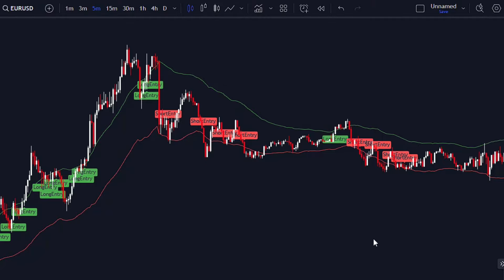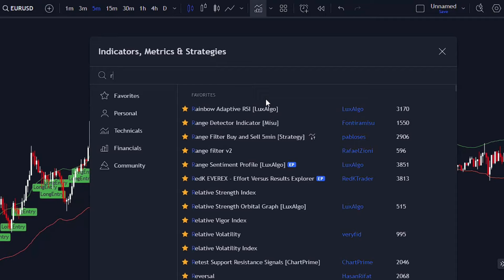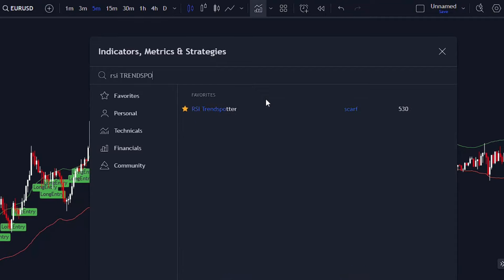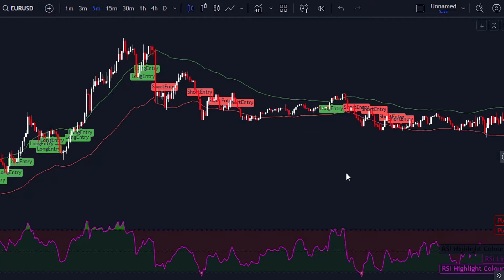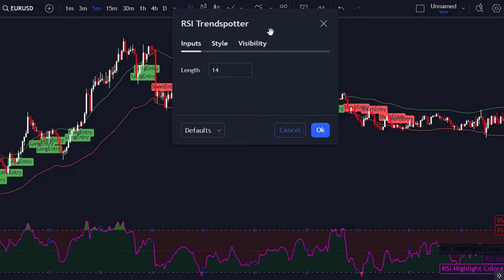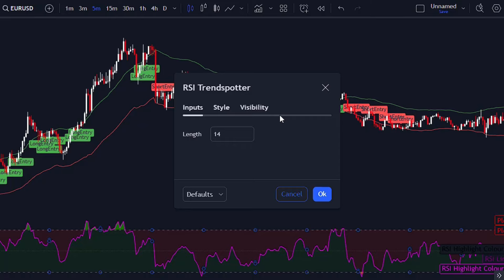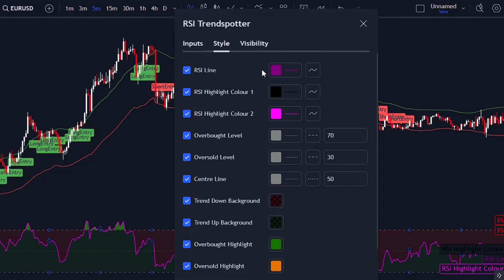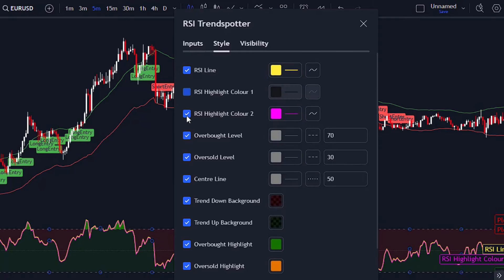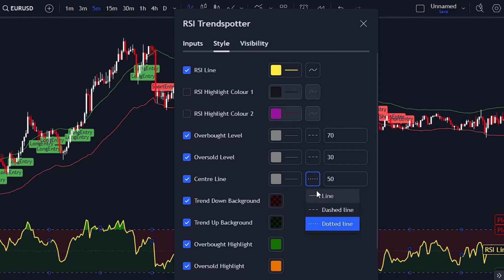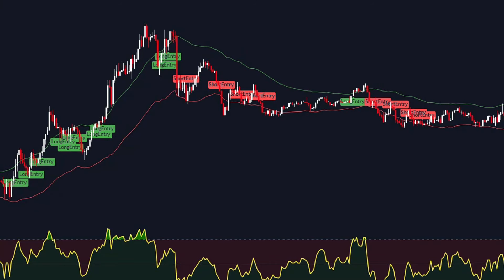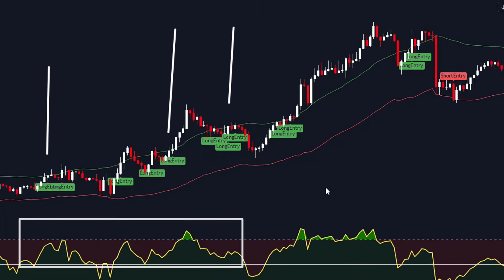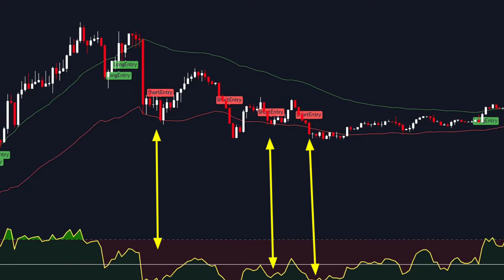Now, to achieve those jaw-dropping results, we didn't just rely on the ATR breakout indicator alone. We also brought in another heavy hitter called the RSI trendspotter. Adding this indicator to your chart is a breeze — just head over to the indicator section. Make sure the settings match the ones I've used. We use the RSI trendspotter by looking at the position of the RSI line in relation to the middle 50 level line. If the RSI line is above the 50 level, it's a sign that buyers are calling the shots. Conversely, if it's below the 50 level, sellers are in the driver's seat.